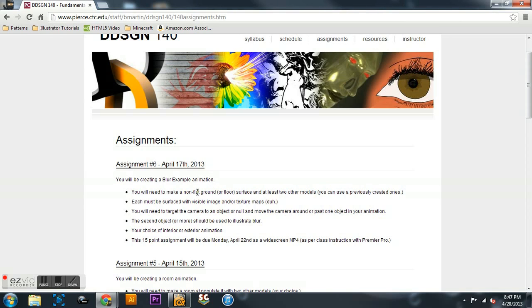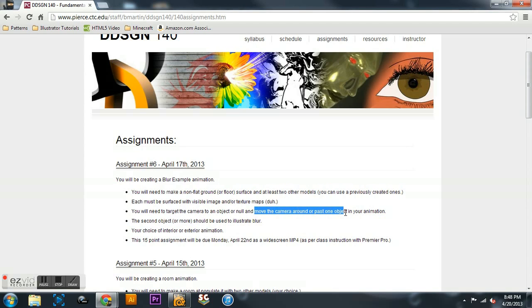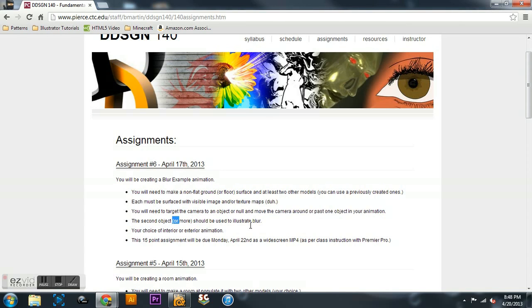The thing with motion blur is that you need to have two models, each surfaced, and then what you're going to have to do is place a null and target the camera to it. Then you move the camera around that object, and since it's targeted to the null, it'll focus on that object the whole time and blur everything else.